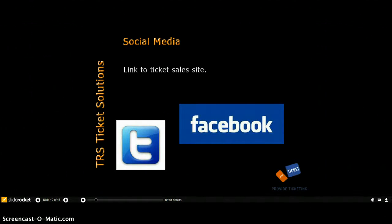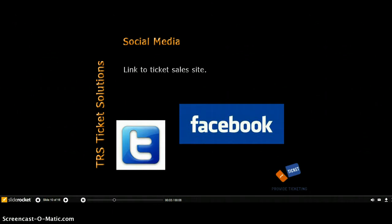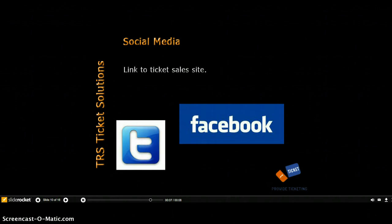Building your online event community — after ticket purchase confirmation, an invitation to join your event Facebook or Twitter groups is presented.